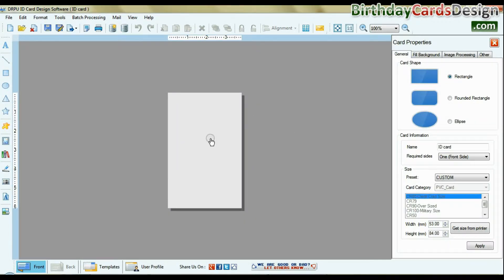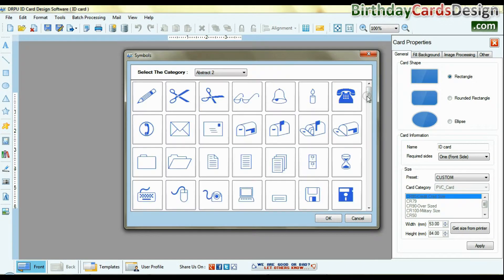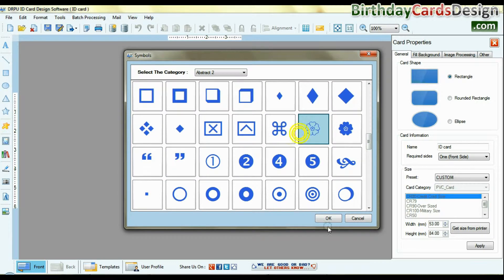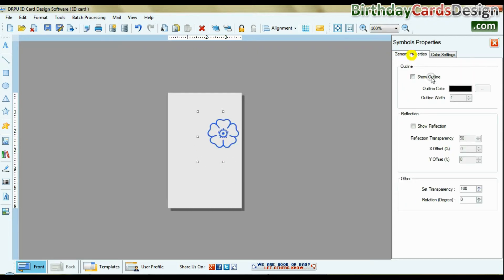Here we are showing an example of designing ID card. If you want to add symbol, logo, images on card, you can browse or add from symbols or image library.